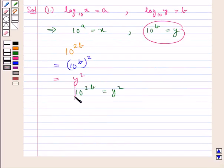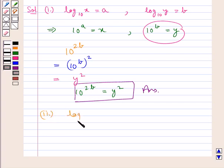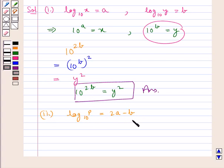That is, 10 to the power 2b is equal to y squared. This is the answer for the first part of the question. Now let us move on to the second part, in which we are given log p to the base 10 is equal to 2a minus b. We need to express p in terms of x and y. First we substitute the values of a and b.